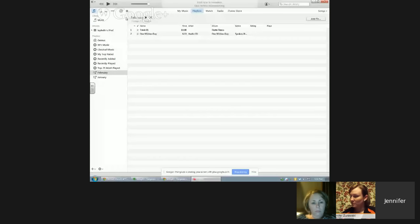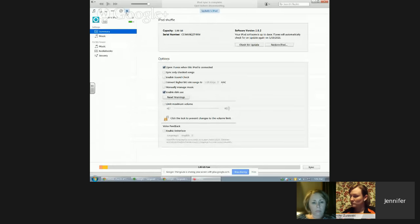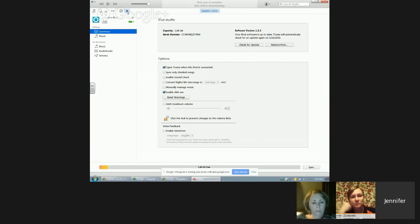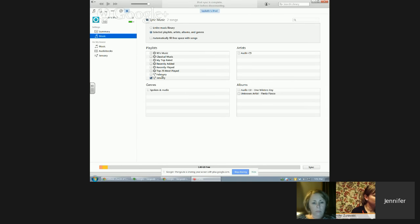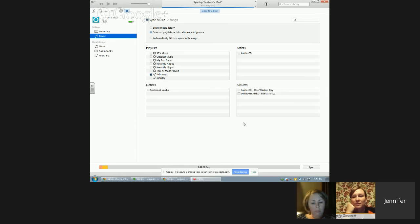If you get to the end of the month and want to switch playlists, just plug in your iPod and click on the little image of the iPod. Then go back to Music. I created another playlist called February. All you do to change playlists is check the new February box and uncheck January, then hit Apply again. So if you have more than one, you just uncheck and then recheck.